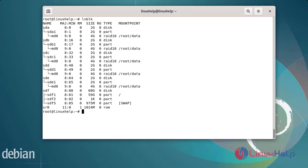So with this, the process of how to configure and test RAID 10 on Debian version 11.3 has been completed.